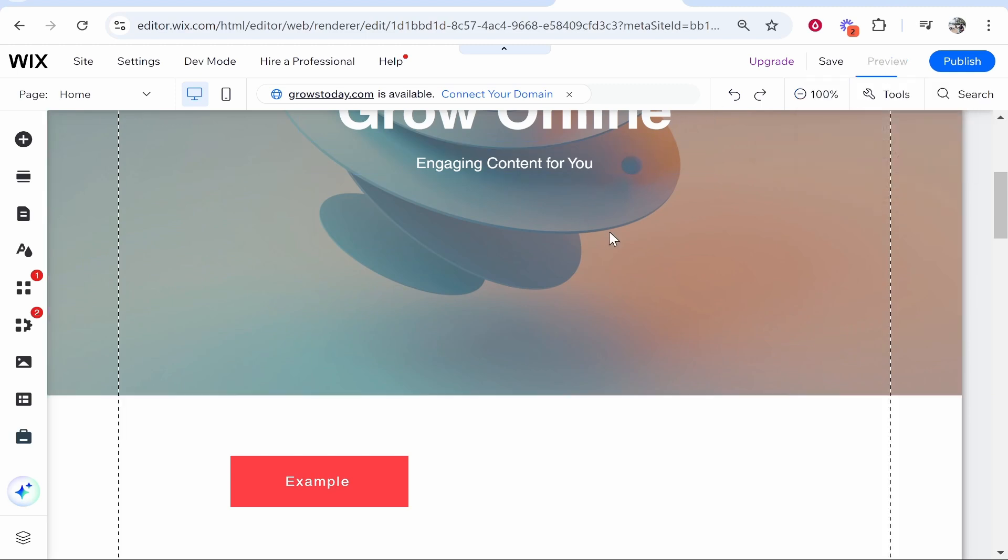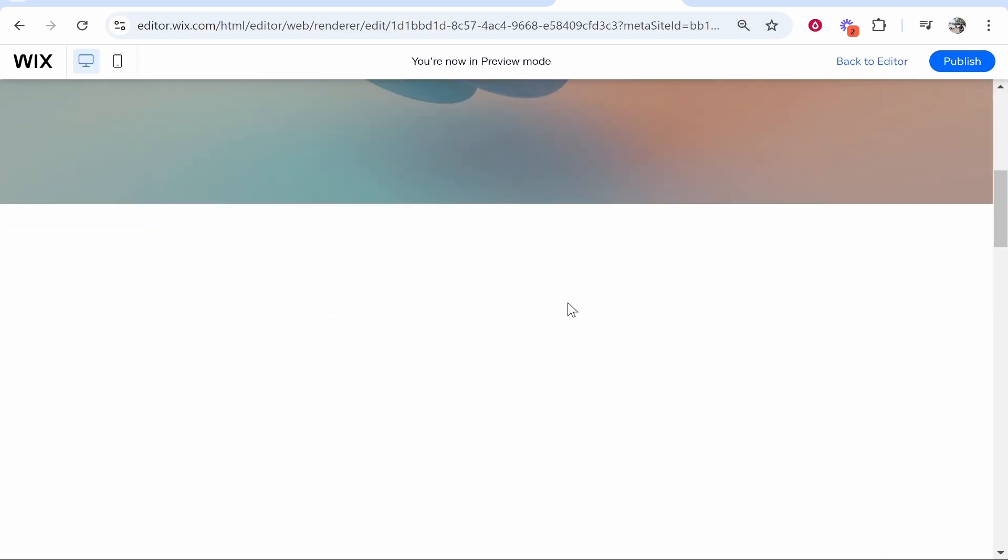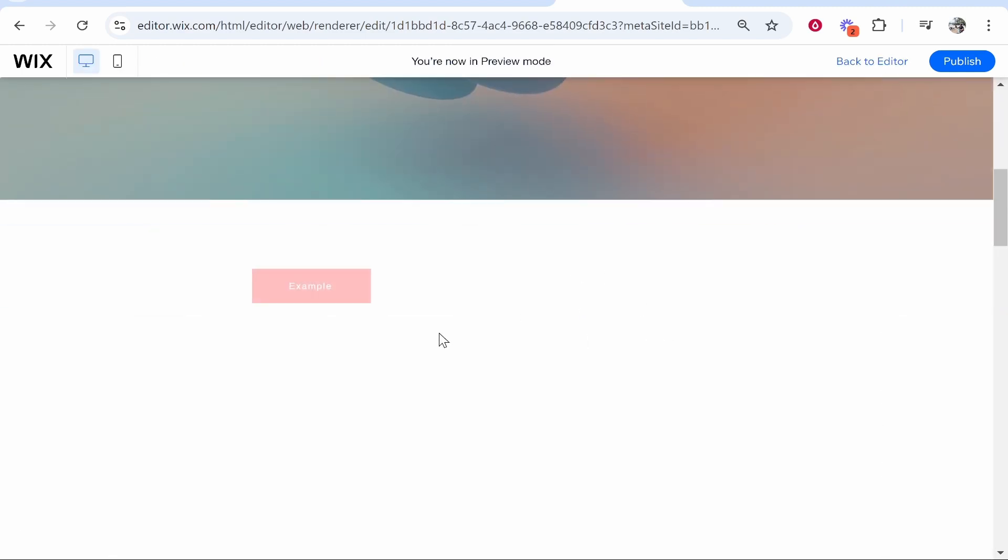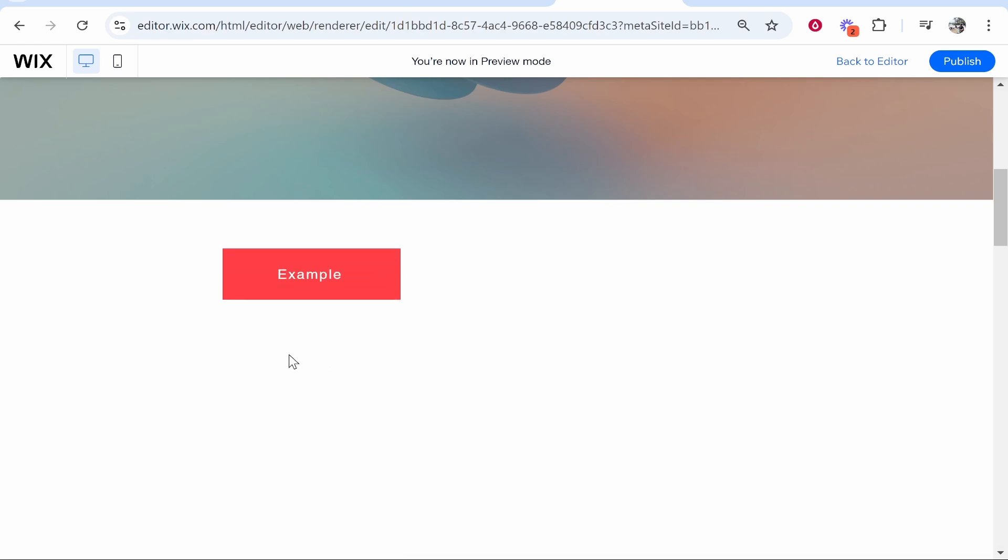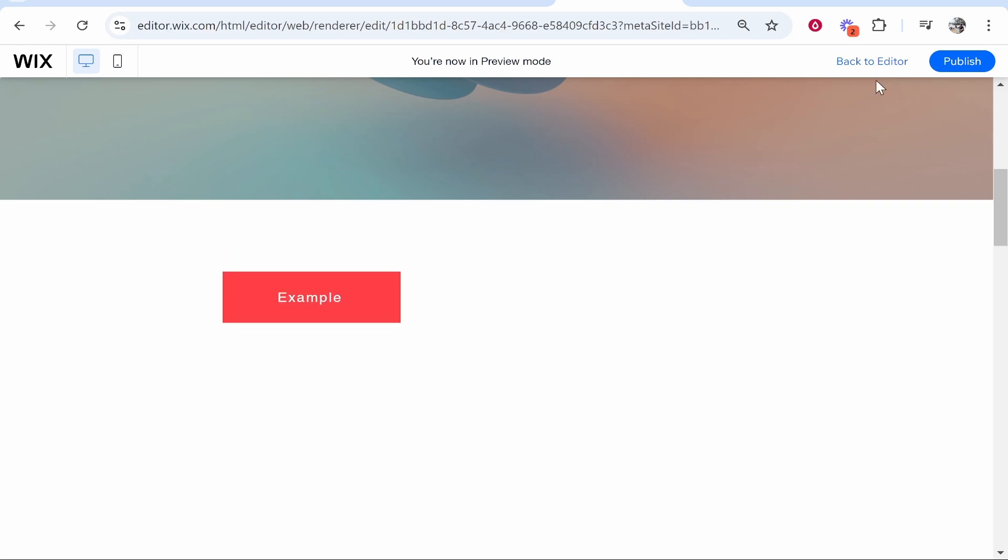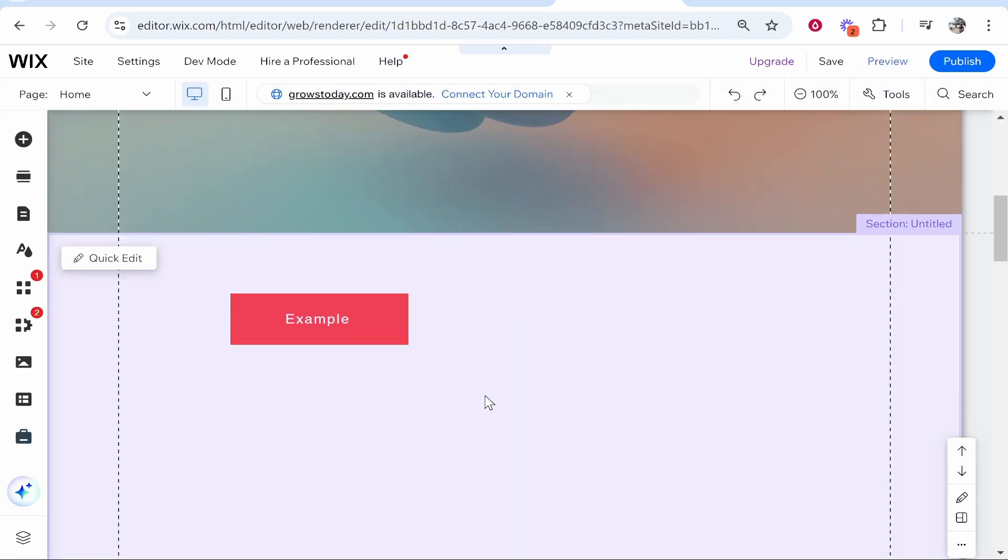In this video I'm going to show you how you can animate your Wix button. Here are some example animations of what can be done - we can make it bigger, we can get it moving on a loop, and there are many things that you can do with your button. So let's jump into it.